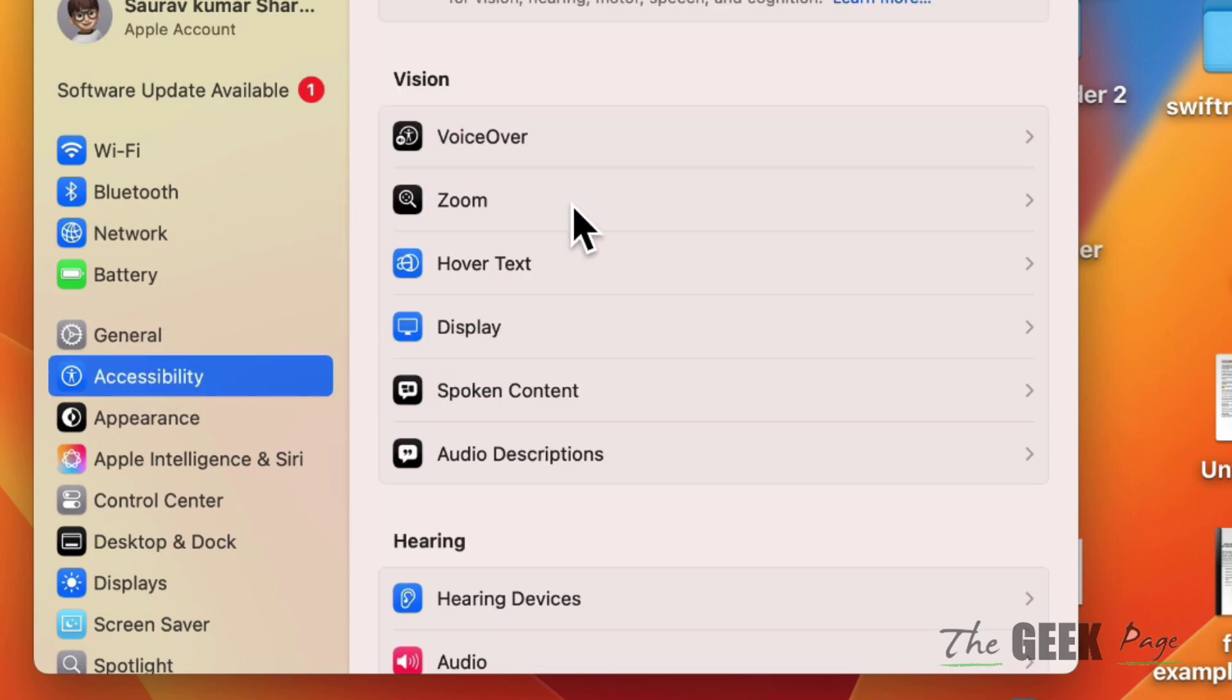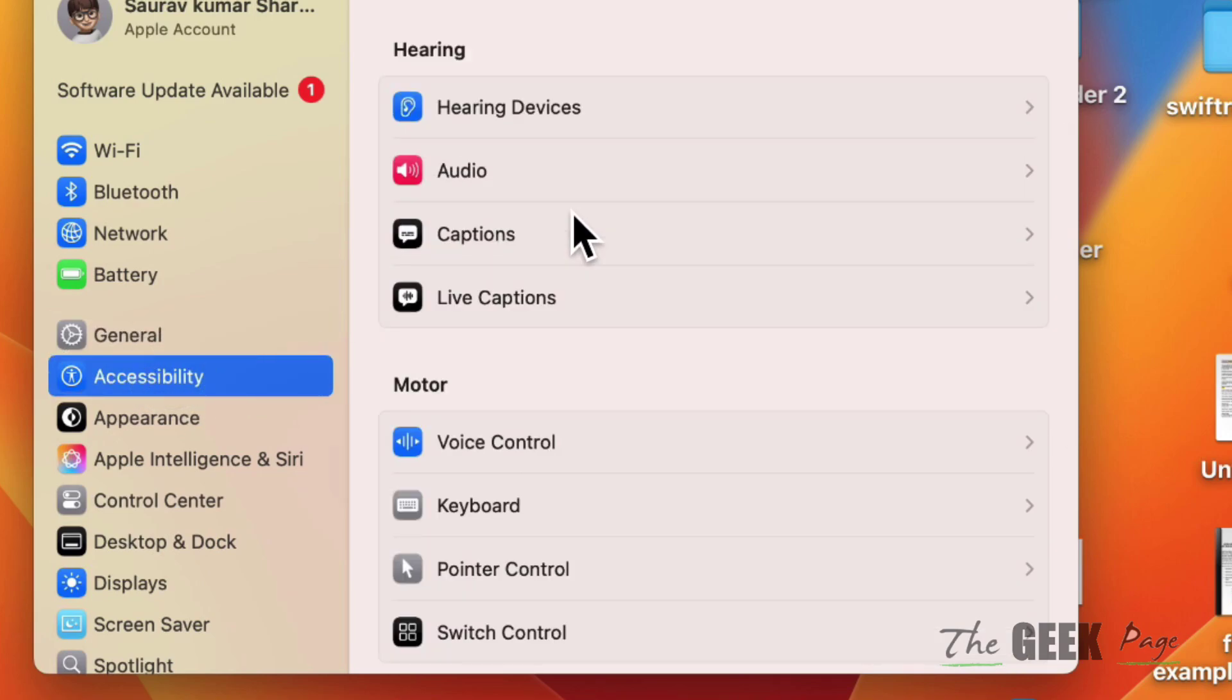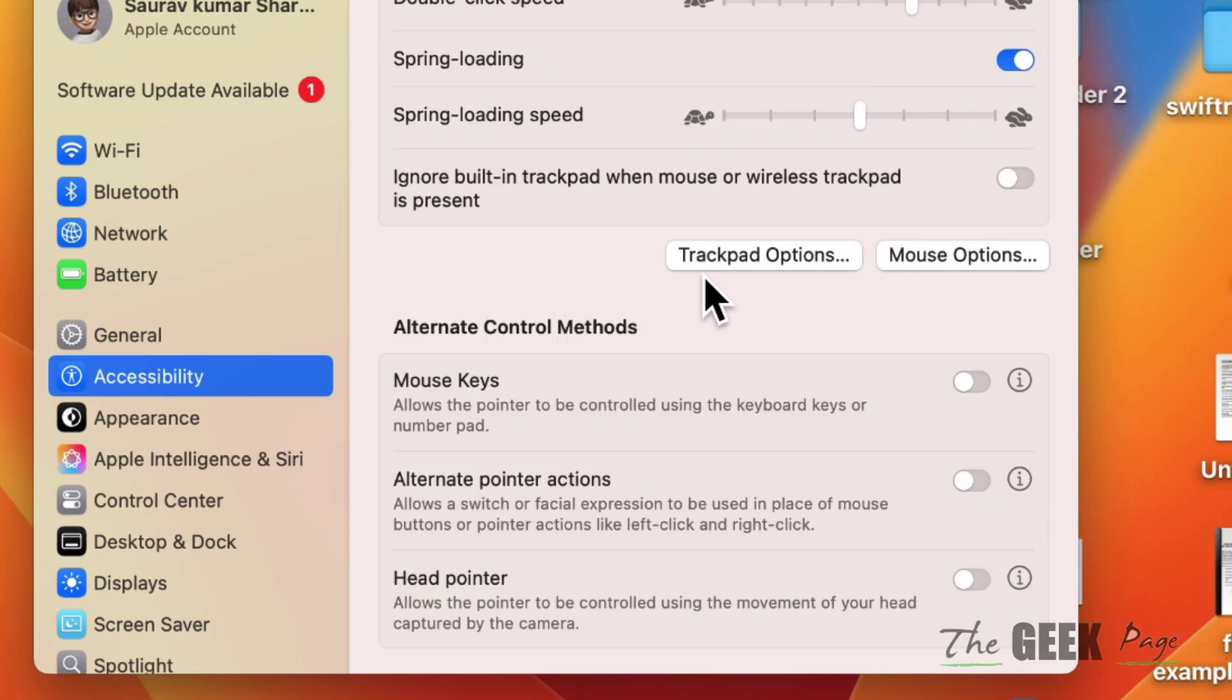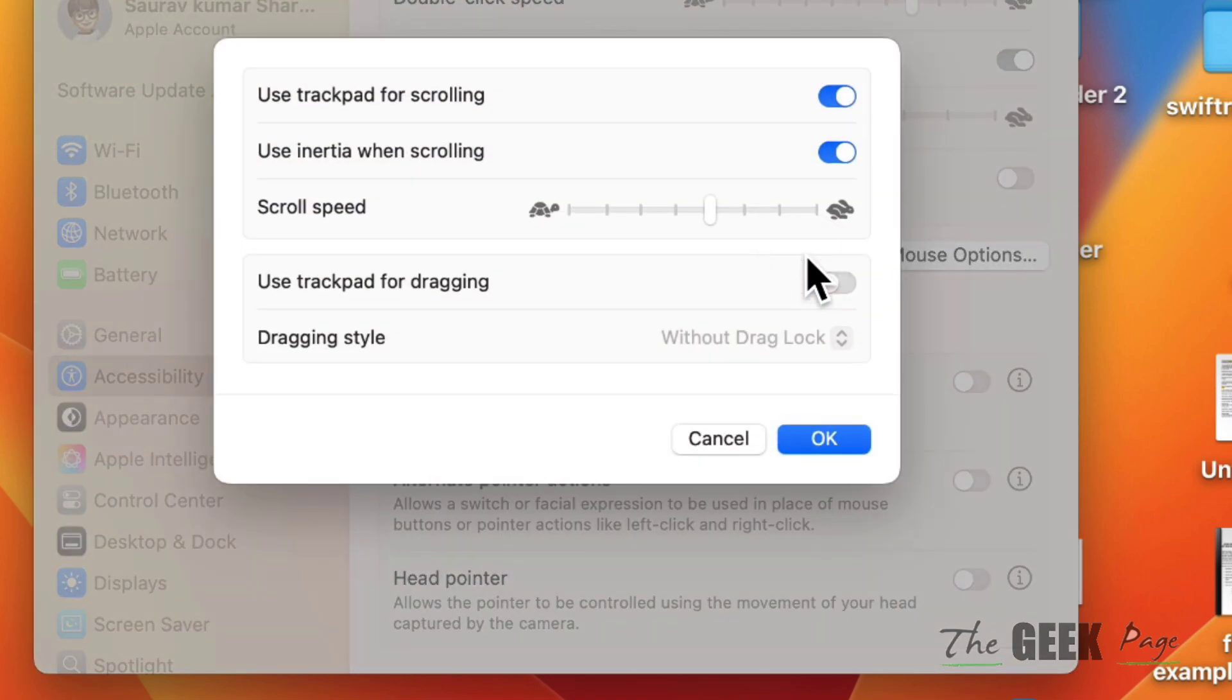Scroll down and find Pointer Control, click on it. Now click on Trackpad Options and turn this on. Click on Okay and see if it works or not.